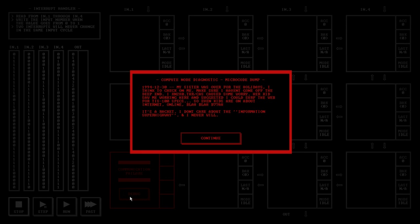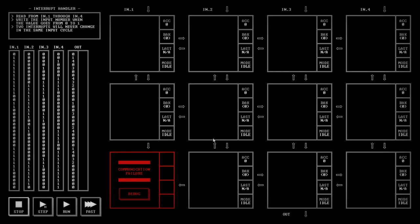Let's just take a look at the story here. My sister was over for the holidays. I think to check in on me, make sure I haven't gone off the deep end. Something caused more worry. Her kids saw me working here and suggested I could surf the web for TIS 100 specs. So even kids are on about internet online. It's a racket. I don't care about the information super highway and I never will. So while reading that, I think I formulated what I'm doing.